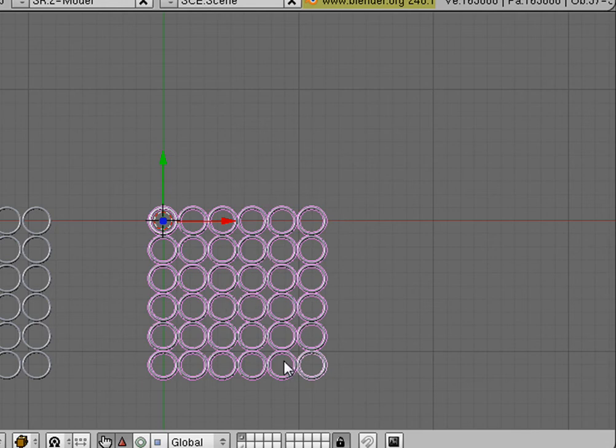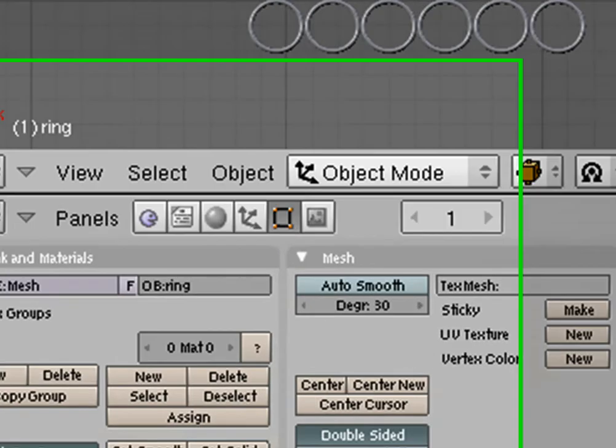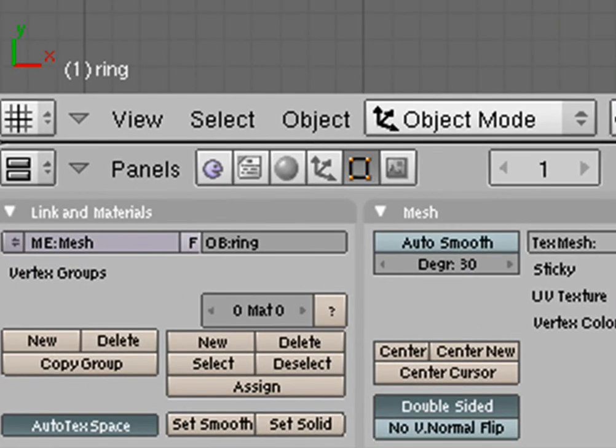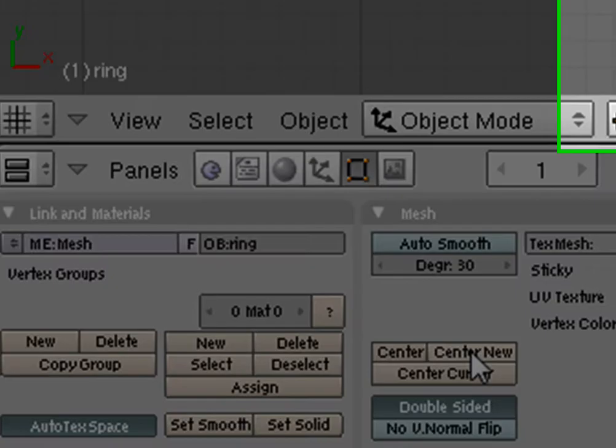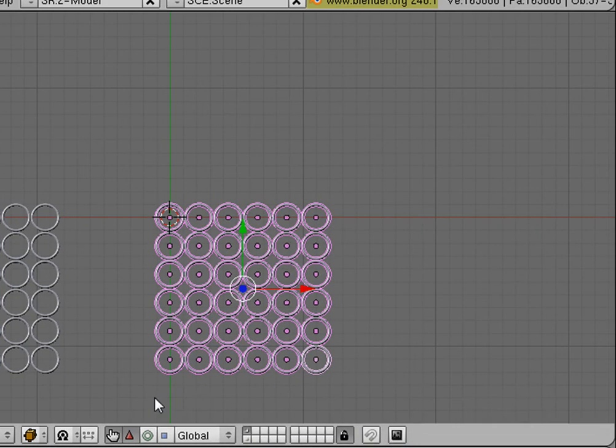So we're going to make the center of each ring back where they belong. And we're going to do that by hitting Center New. So now all the centers are put back inside the rings where they belong.